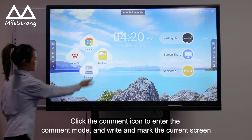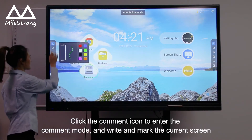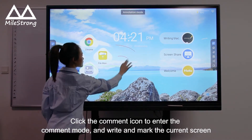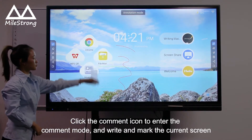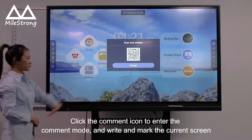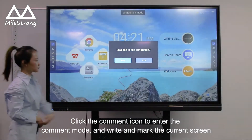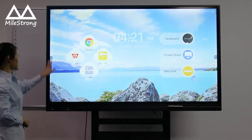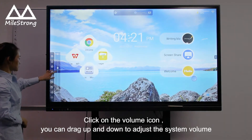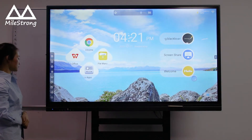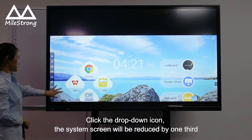Click the comment icon to enter comment mode and write and mark the current screen. Click the volume icon — you can drag up and down to adjust the system volume. Click the drop-down icon and the system screen will be reduced by one third.